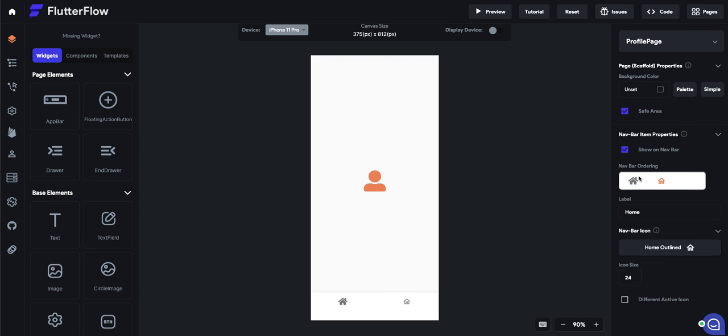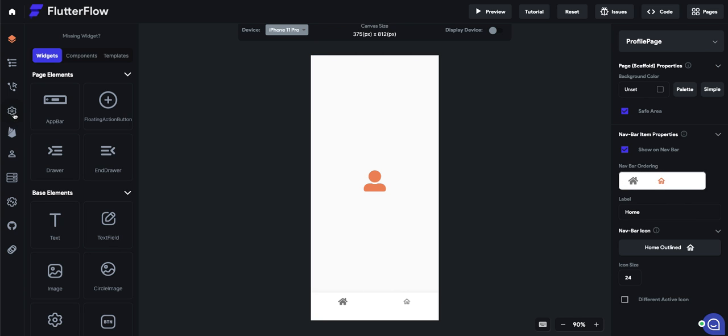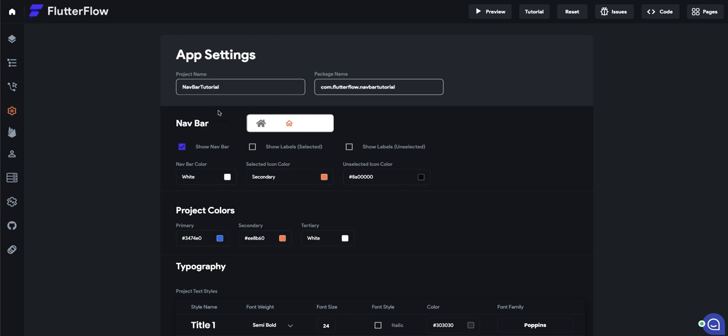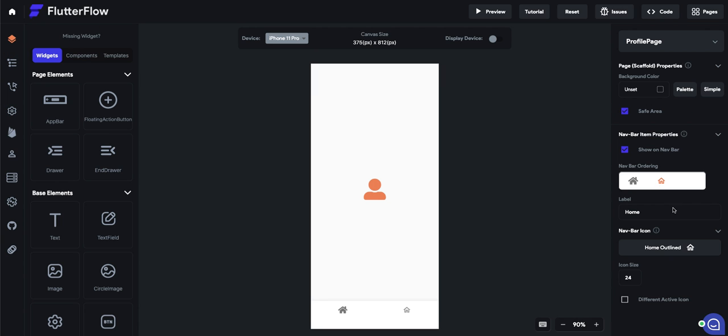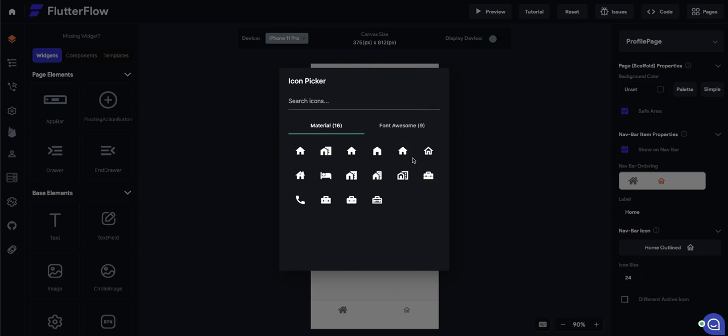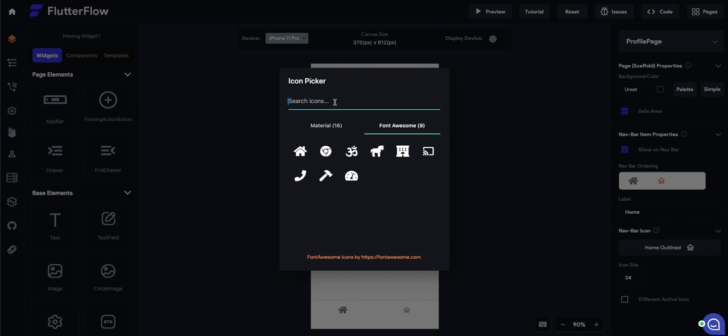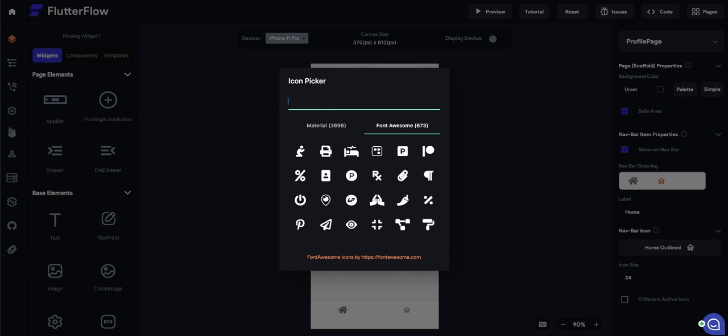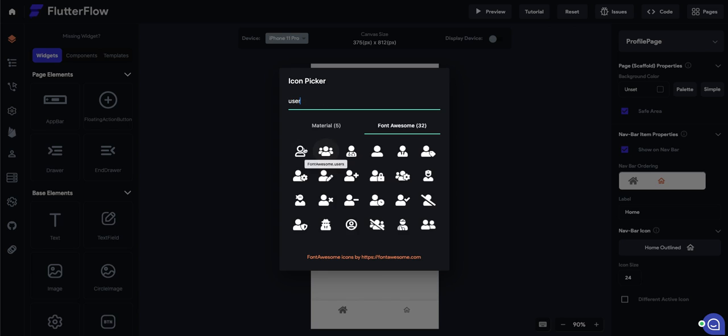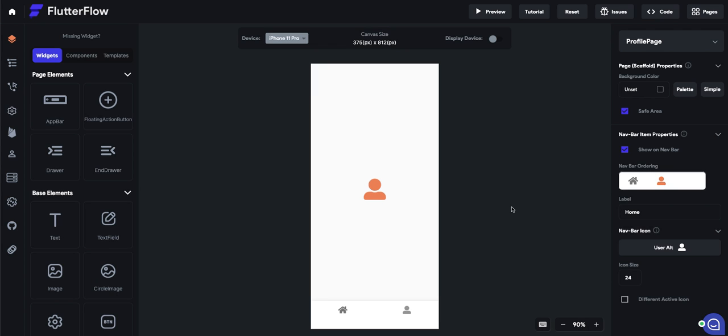Let's also go to profile page and turn that on. Now, you can change the ordering here. As you can see, if you want one of them to show up after the other, this is how you do it in navbar ordering. That also shows up here in app settings. Let's set the icon here to user icon because this is profile.